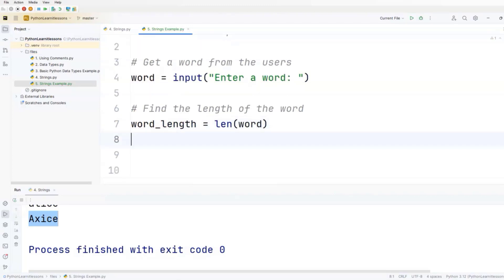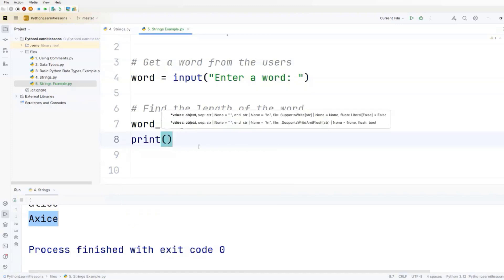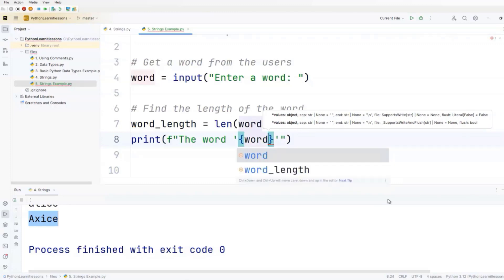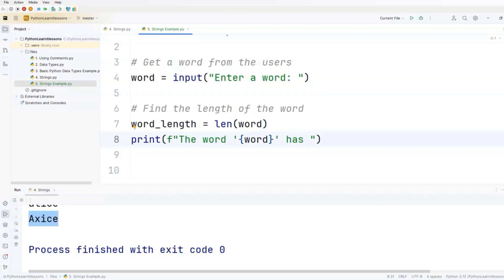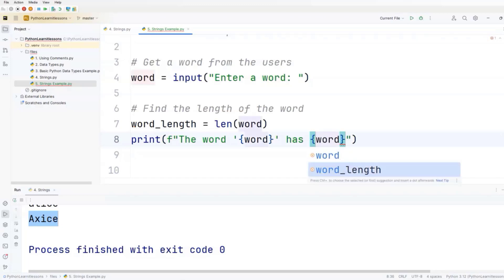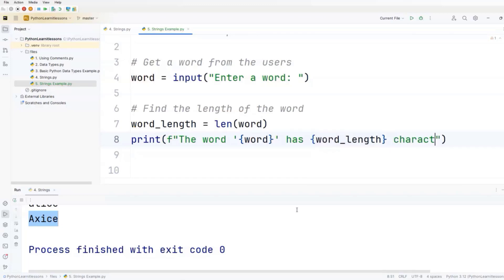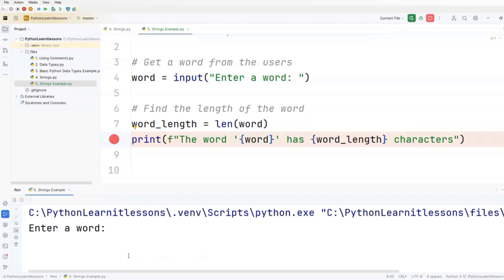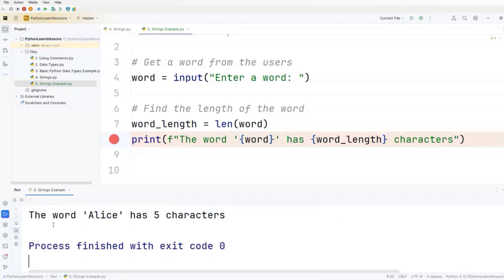And we want to print it out, so we'll type print, add F and double quotes. The text will be: the word, then in single quotes and curly braces the word variable, then 'has', followed by the word_length variable in curly braces, and then 'characters'. Let's run this code. I'll push run, enter a word - for instance, Alice - and we'll get the result: the word 'Alice' has five characters.